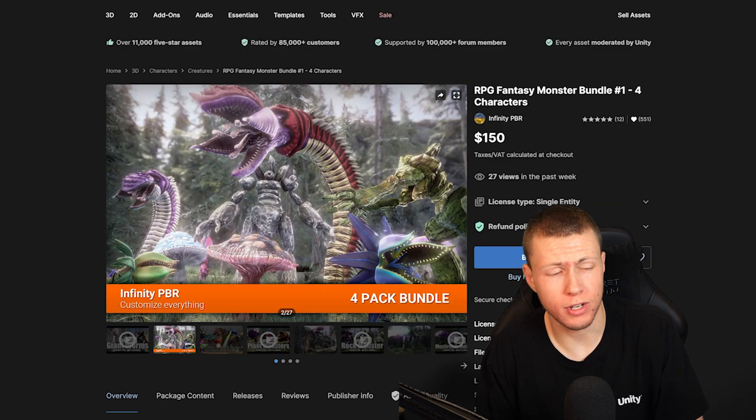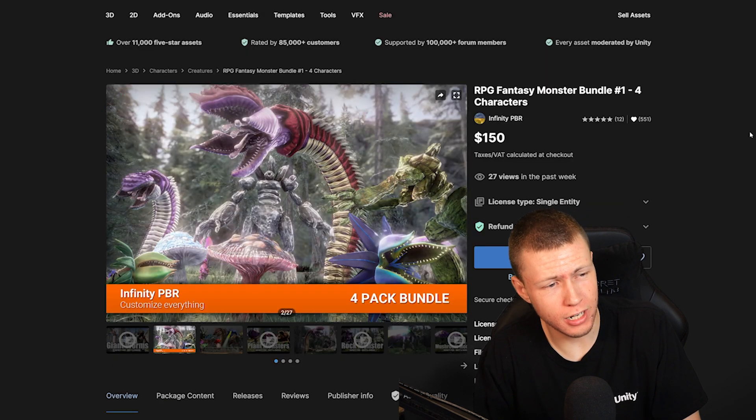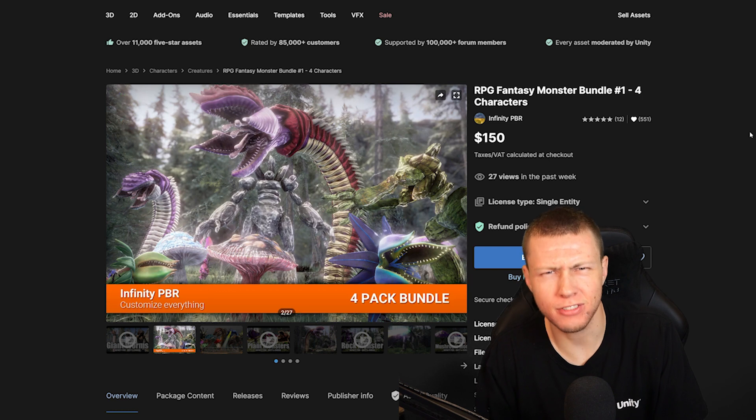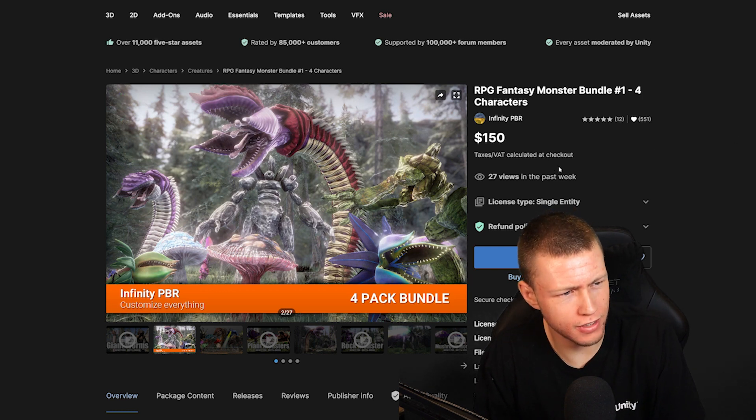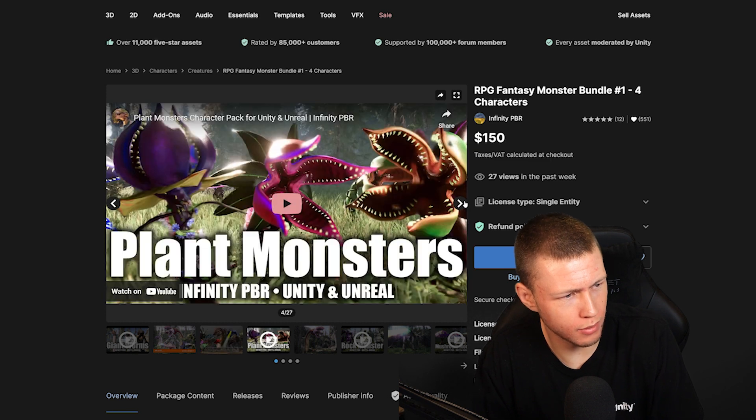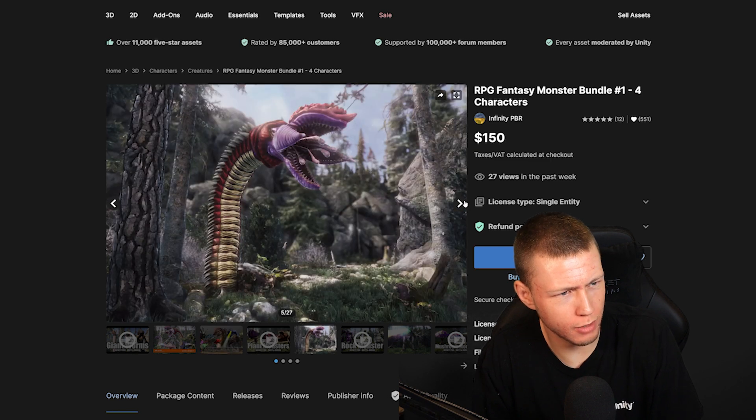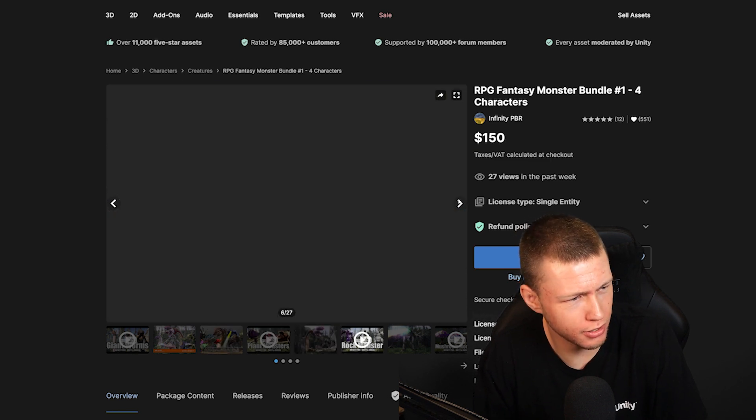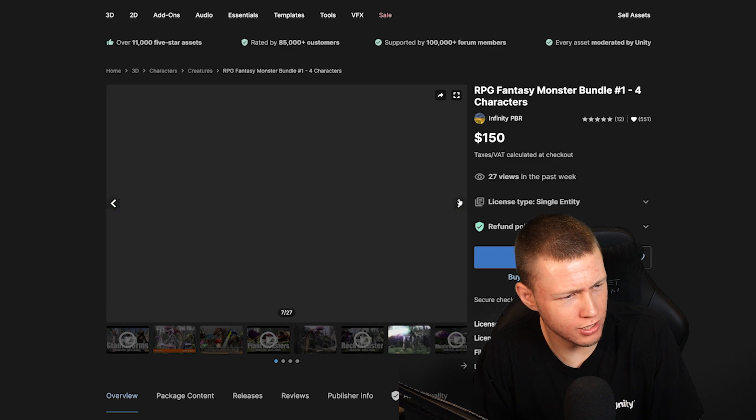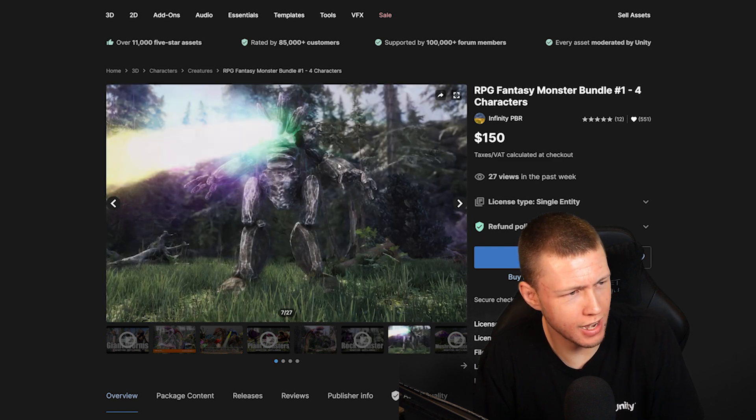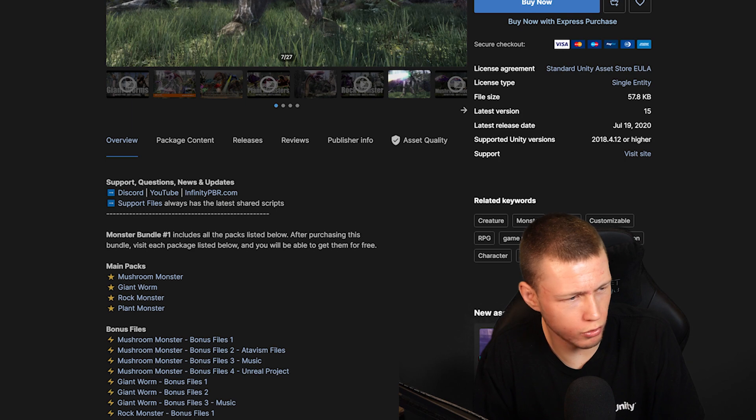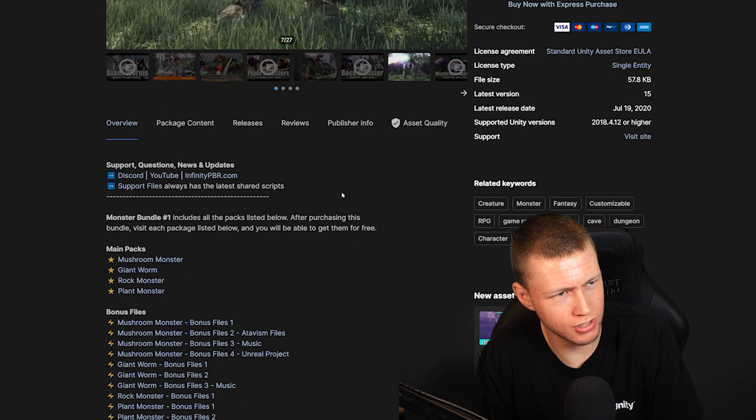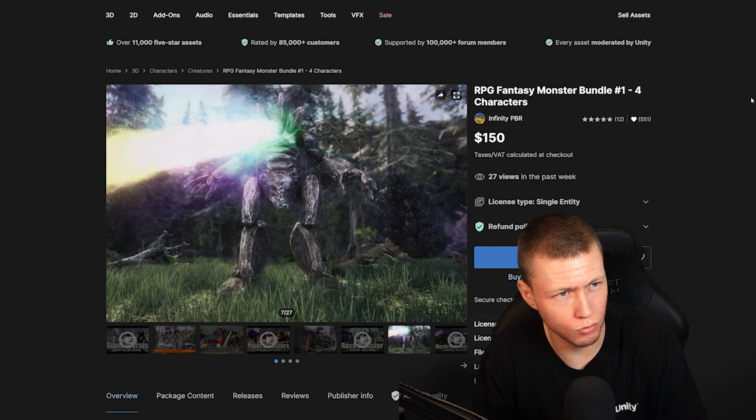Another publisher who has a bunch of things up on sale is Infinity PBR. I believe he has a total of 16 packs available in the sale. I really think his monsters are great. So I would definitely recommend taking a look at the RPG fantasy monster bundle. Again, with this, you basically just get a whole bunch of his assets included, with all nice blend shapes and animations and everything. So definitely really high quality stuff here.